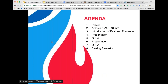Our agenda is consistent — we'll begin with a prayer, then talk about Act 48 information, and then I have the great pleasure of introducing our presenter this evening, Aaron Hines. Please place yourselves in the presence of our Lord. In the name of the Father, and the Son, and the Holy Spirit. Amen. Father, may everything we do begin with your inspiration and continue with your saving help. Let our work always find its origin in you, and through you reach completion. We ask this through Christ our Lord. Amen. St. John Newman, pray for us. In the name of the Father, and the Son, and the Holy Spirit. Amen.